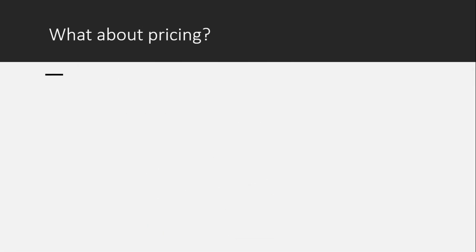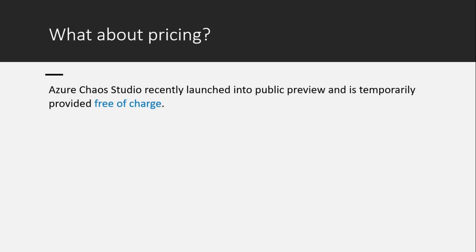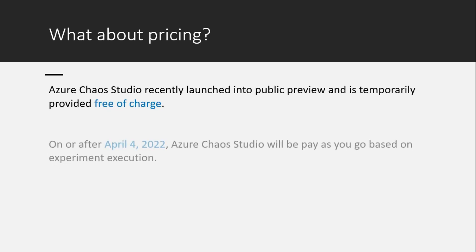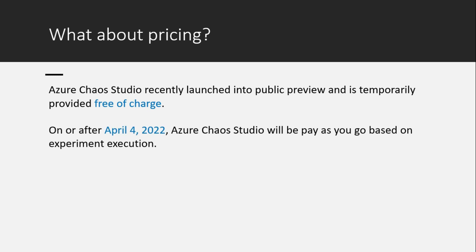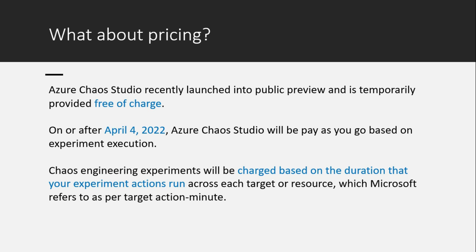In case if your thoughts went up to pricing, currently it is in preview so there is no charge. It is free of cost. However, from April 4th onwards or so, it is going to be in pay as you go mode. Chaos engineering experiments will be charged based on the duration that your experiment actions run across each target or resource.